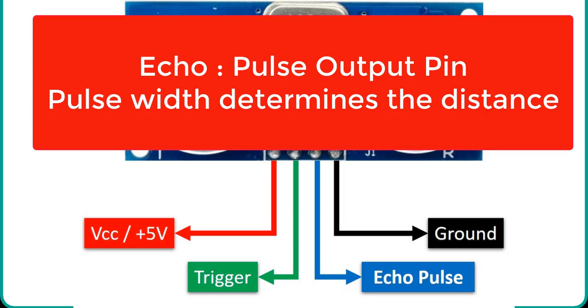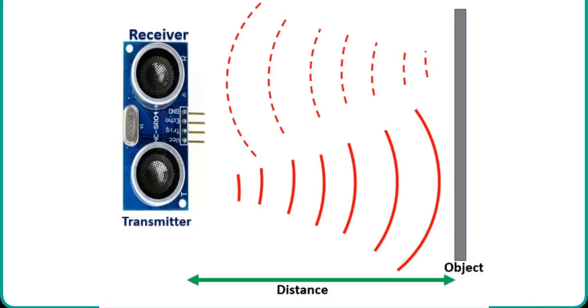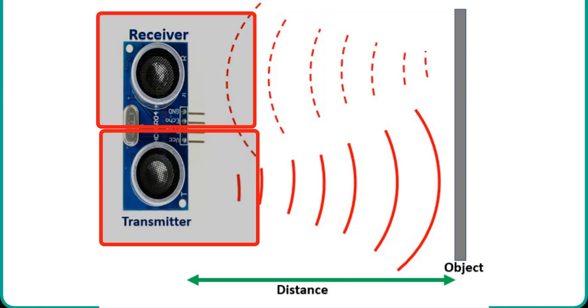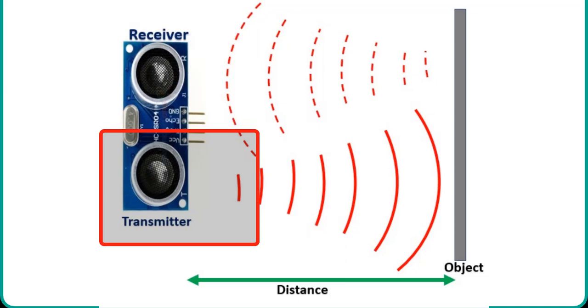Now let's see how ultrasonic sensor works. Ultrasonic sensor consists of two basic modules, such as ultrasonic transmitter and ultrasonic receiver. The transmitter circuit converts an electrical signal into a 40 kHz burst of 8 sonar wave pulses.